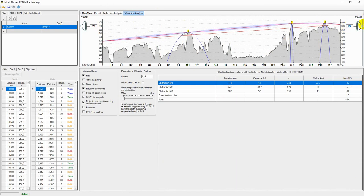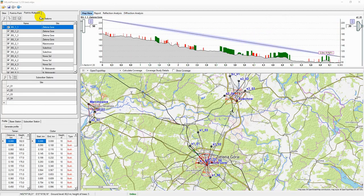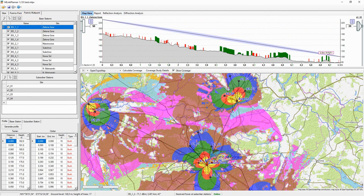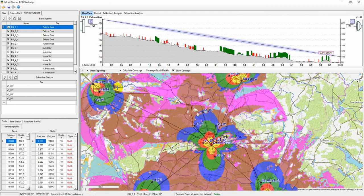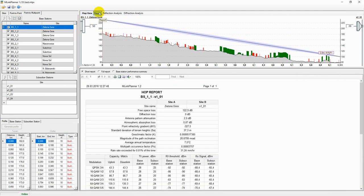To create a point-to-multipoint network, you need to switch to the point-to-multipoint tab. You can do coverage study for base stations and availability calculation for each of the hubs from the base station to the subscriber station.